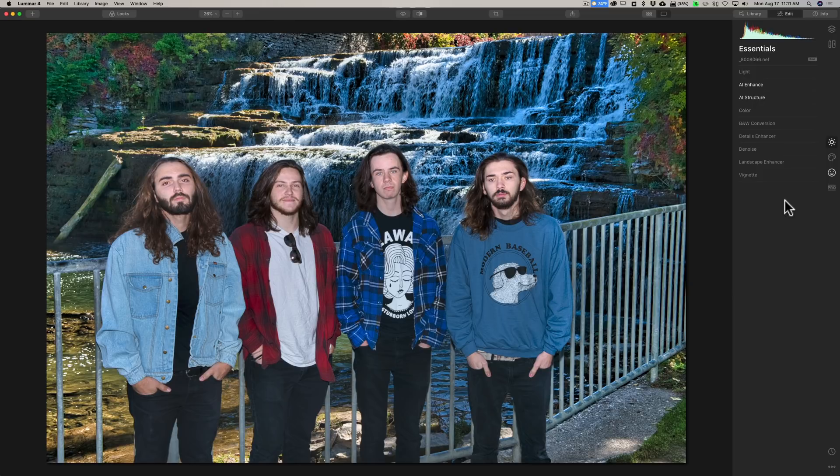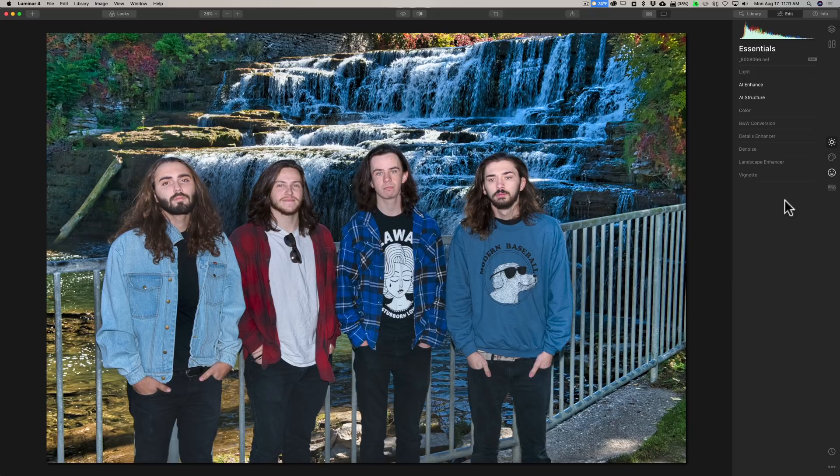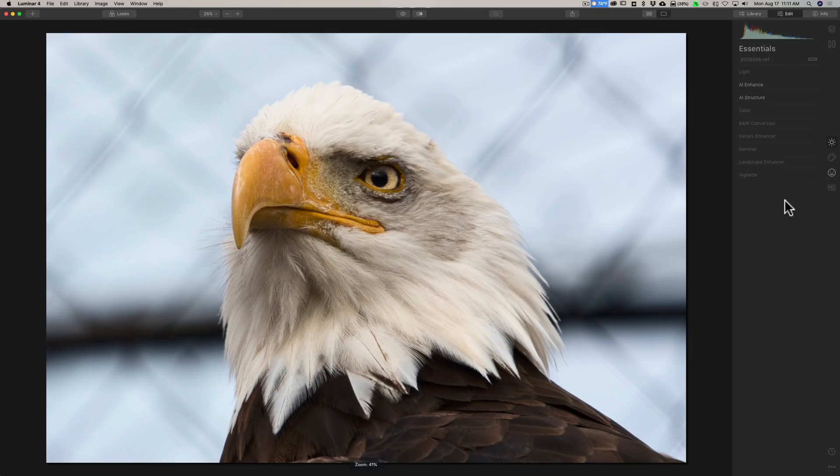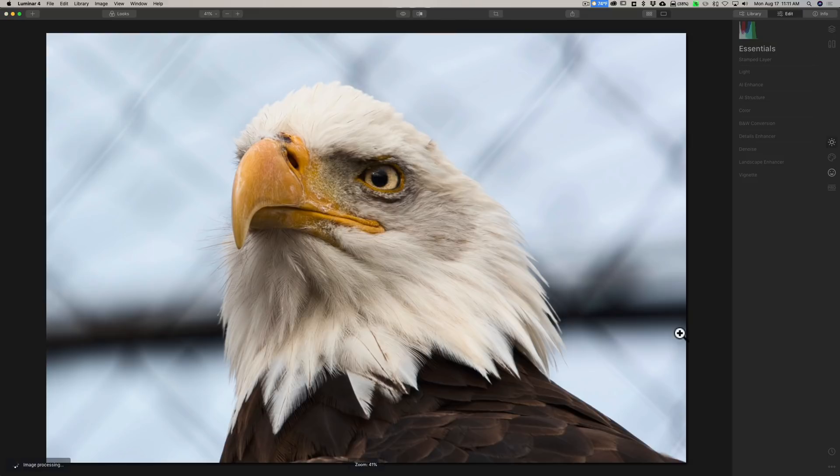Hopefully, Skylum software does something similar for Luminar 4, because when you go from image to image, it just takes a long time. This image processing just takes a while.